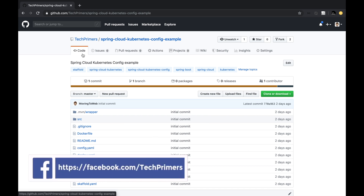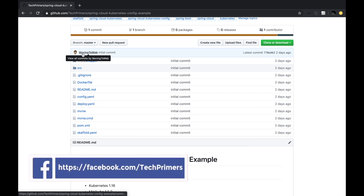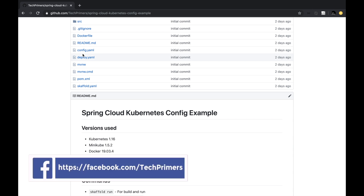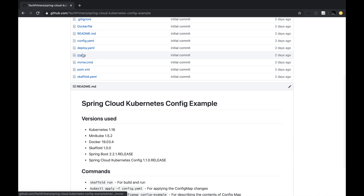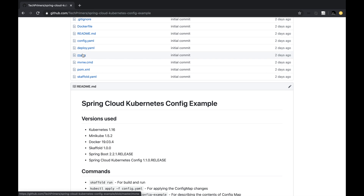Two days ago, I posted a video on the Spring Cloud Kubernetes config example. In that, we saw how to load configs into a Spring Boot application using the Spring Cloud Kubernetes library. In this video, we are going to take a look at how to leverage the discovery service which Kubernetes provides out of the box. We are not going to use any libraries like Eureka. We are going to use something called Spring Cloud Kubernetes, which provides a discovery client useful for discovering different services inside the Kubernetes cluster.